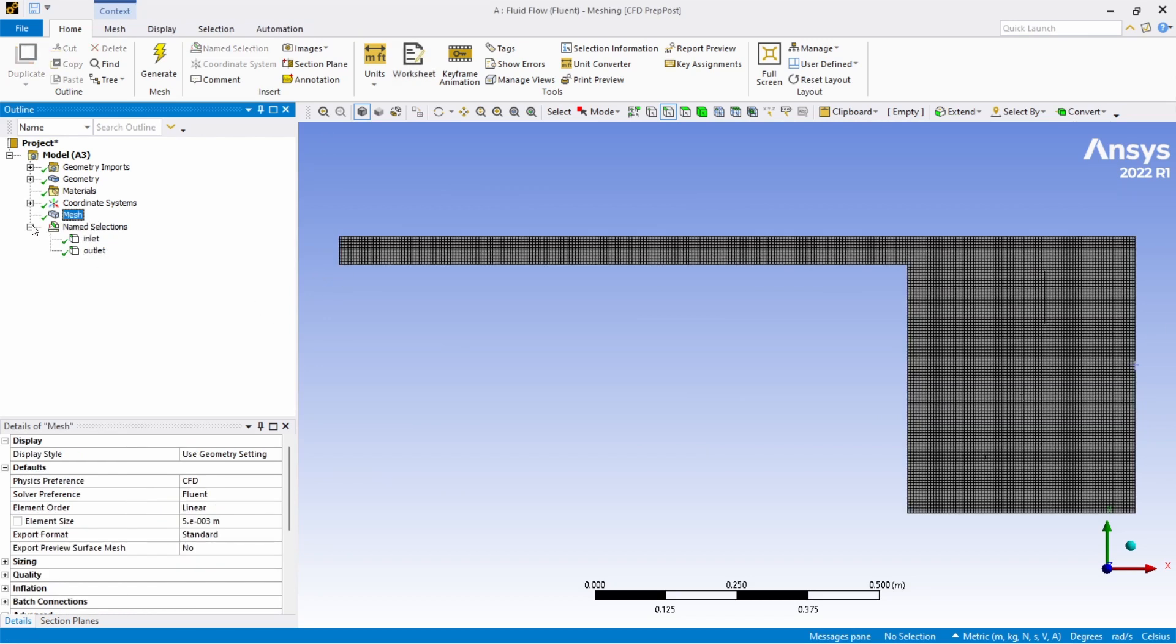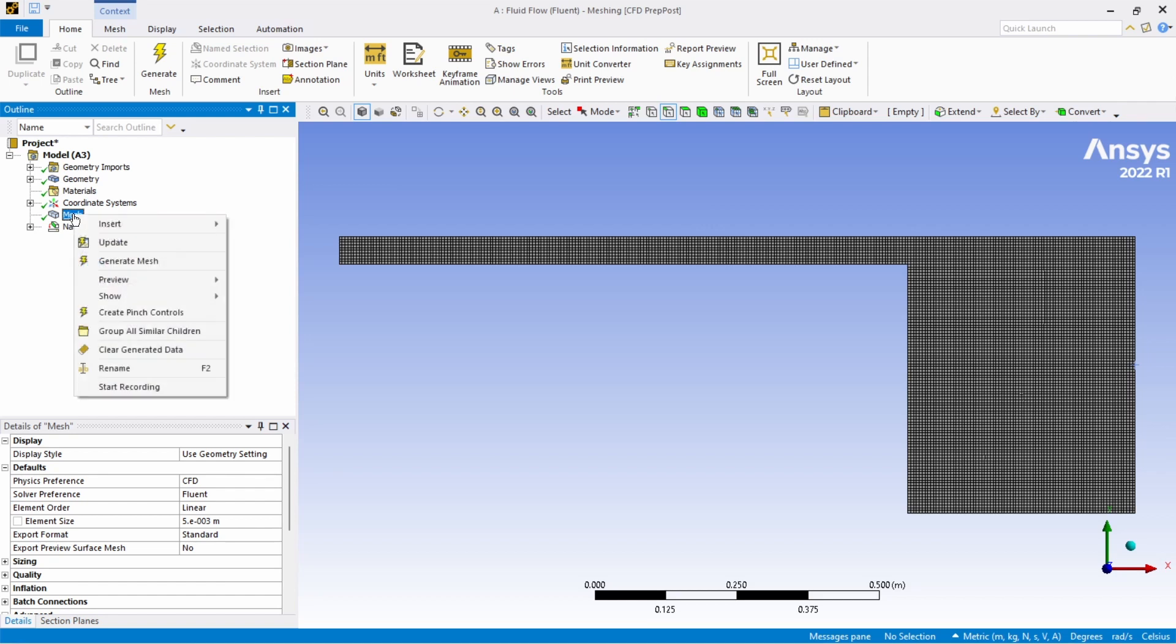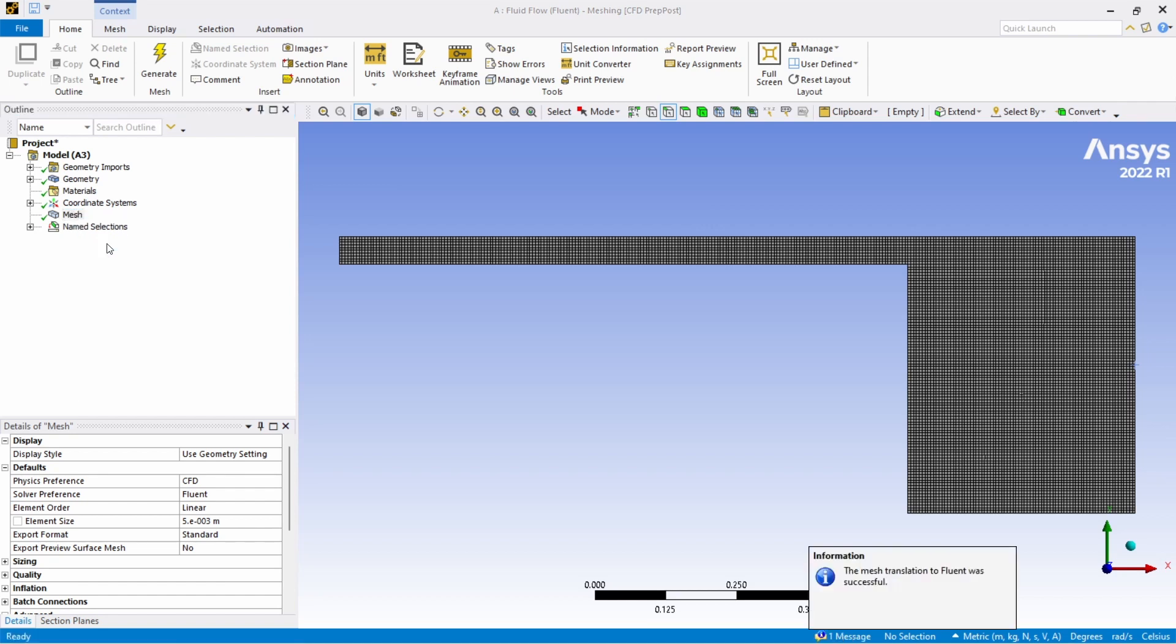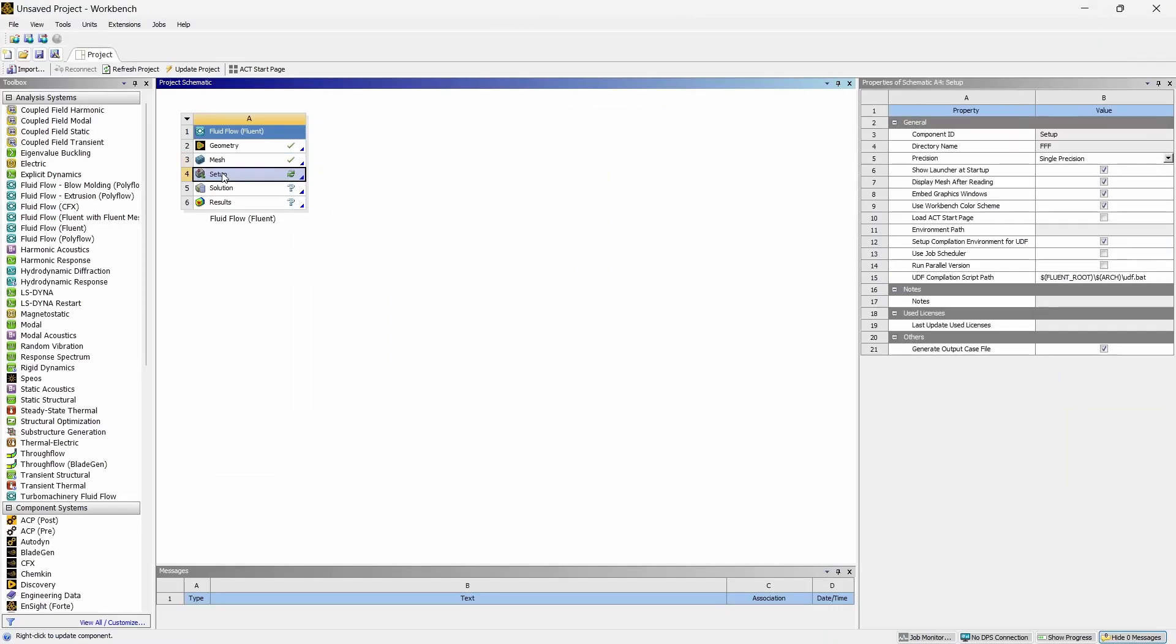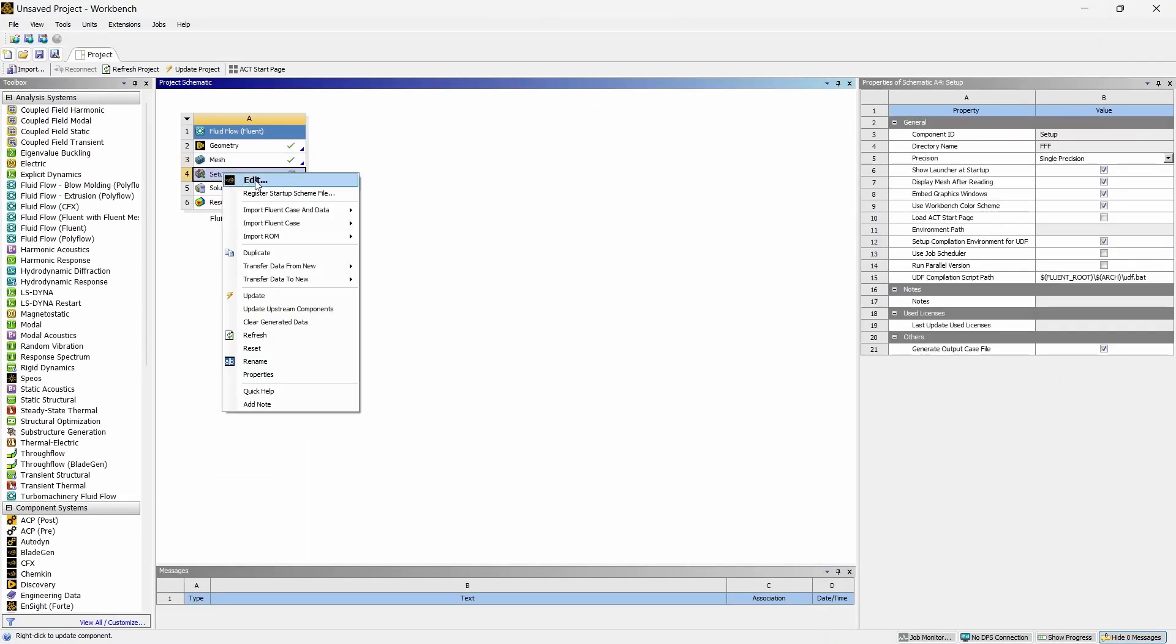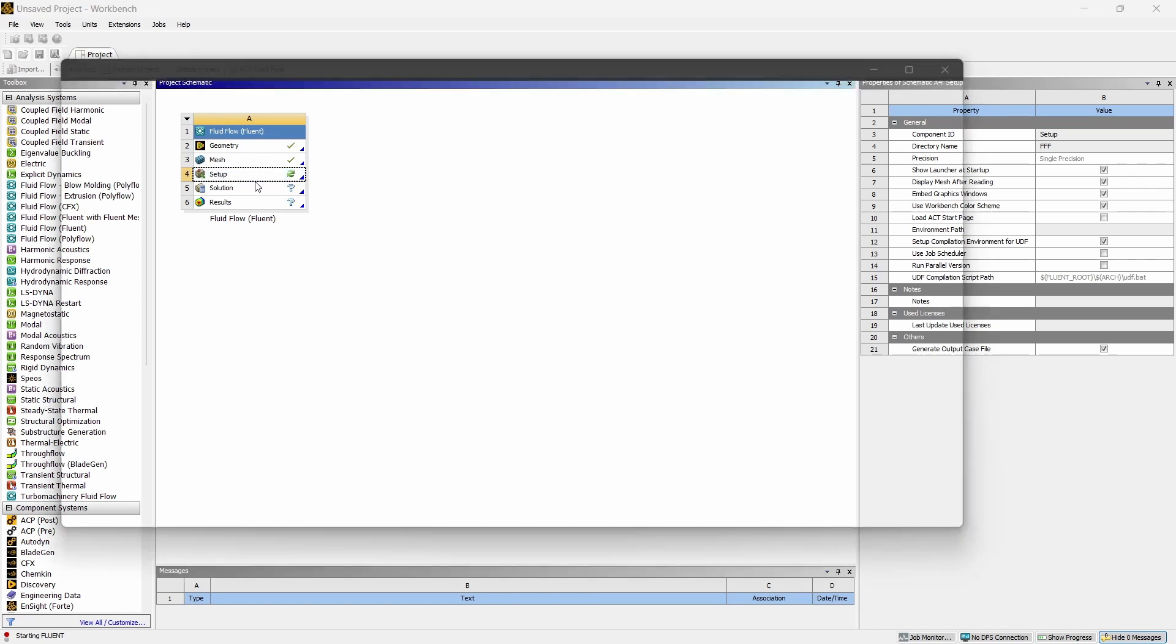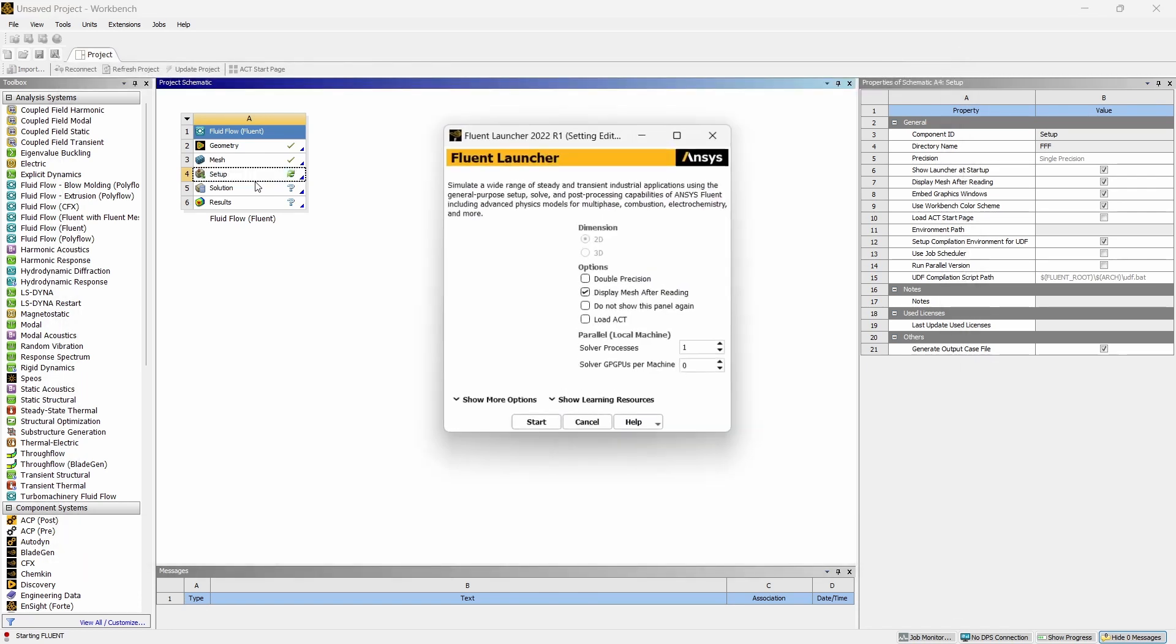Now we have the mesh so right click on the mesh, click on update. You can see the mesh translation to flow was successful, wait until that and then you can close. Okay, now we have done the geometry and prepared the mesh, now we can start with the setup.